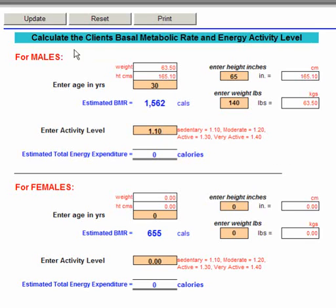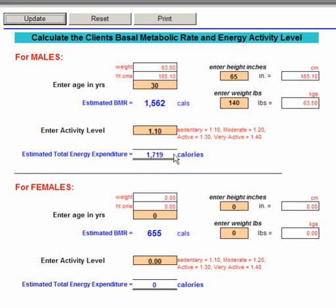When we've done that, we'll hit the update button, and we can see that the total energy expenditure for this person throughout the day is 1,719 calories.